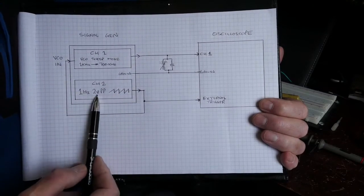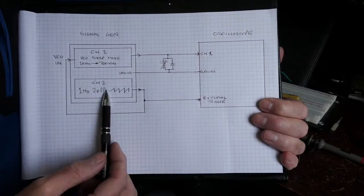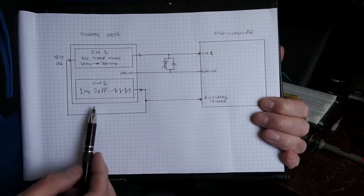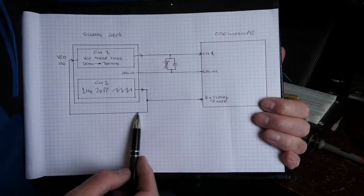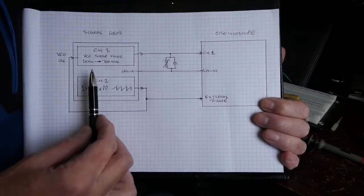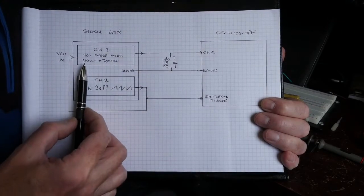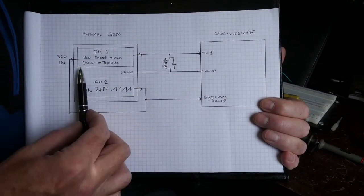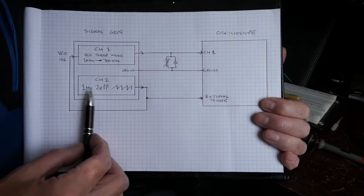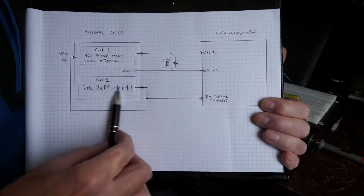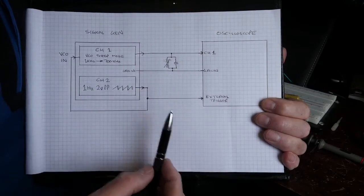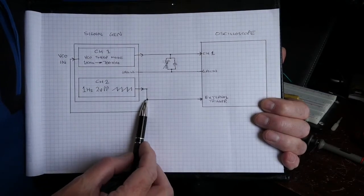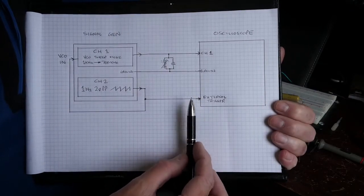I'm feeding the output of channel two into the VCO input of channel one, and I've set channel one up to have a sweep between one kilohertz and 700 kilohertz in this case. So channel two is effectively providing the control for channel one sweep. Additionally, what I've then done is I've taken a line from channel two and connected it to the internal trigger of the oscilloscope.